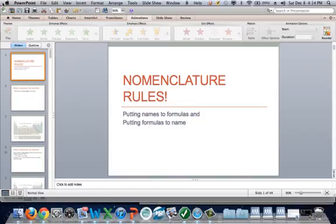That's it — hope you enjoyed it. Nomenclature rules. Adios!